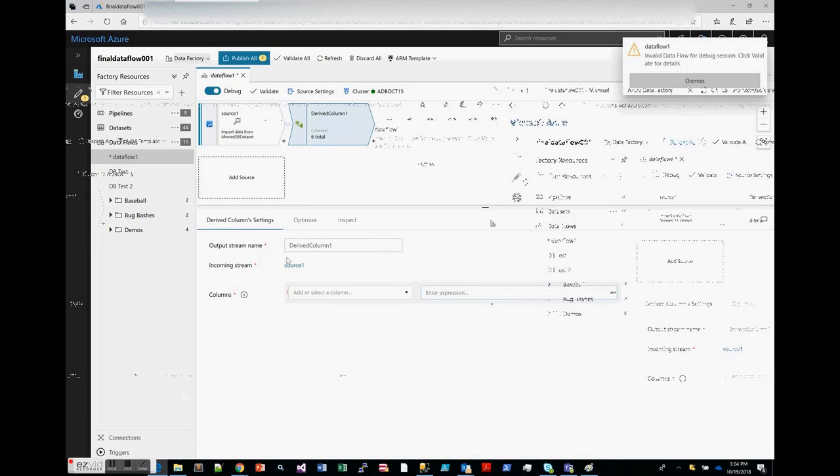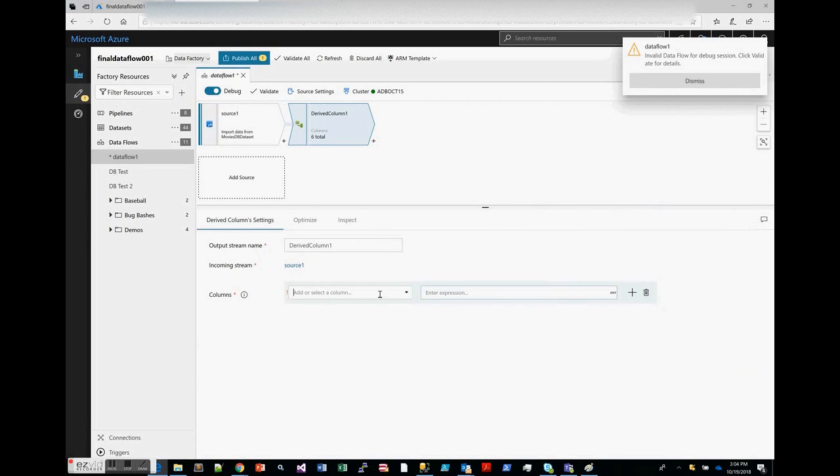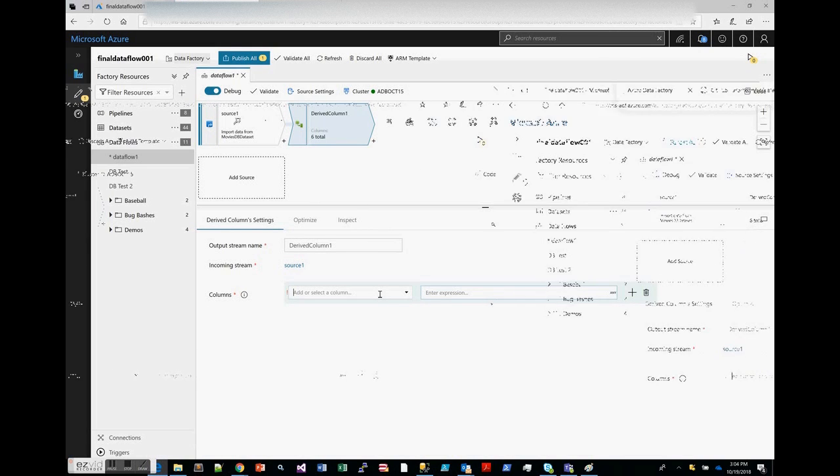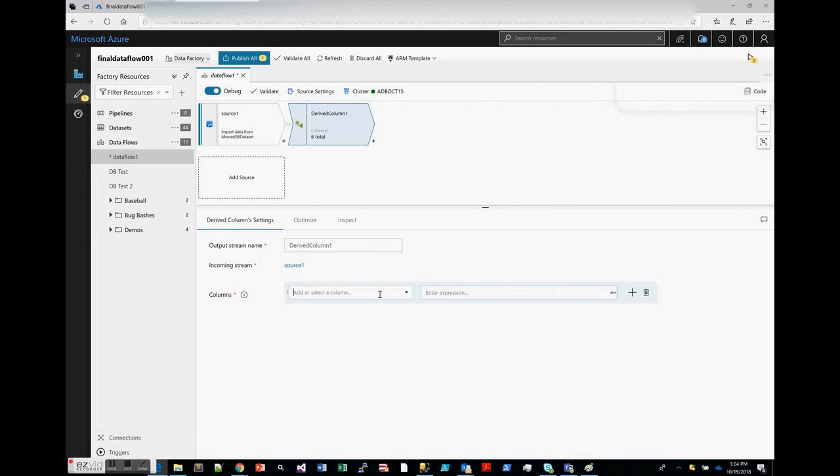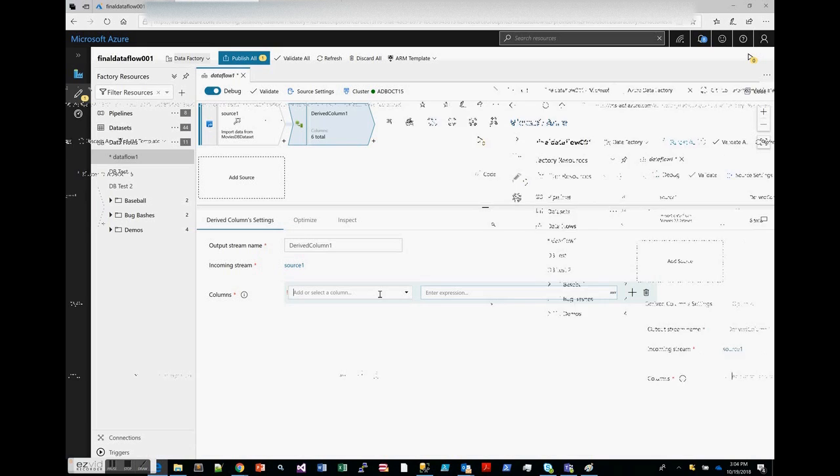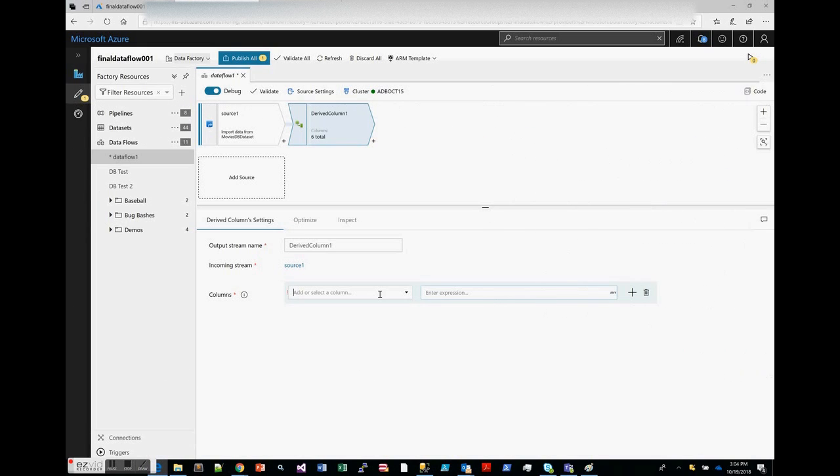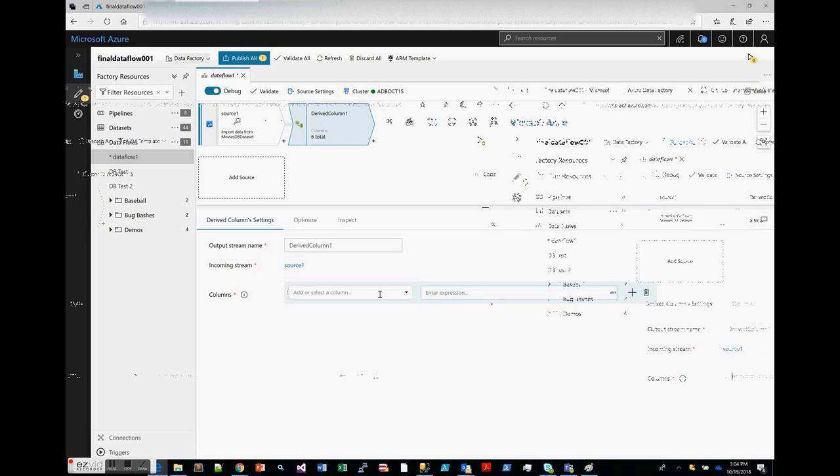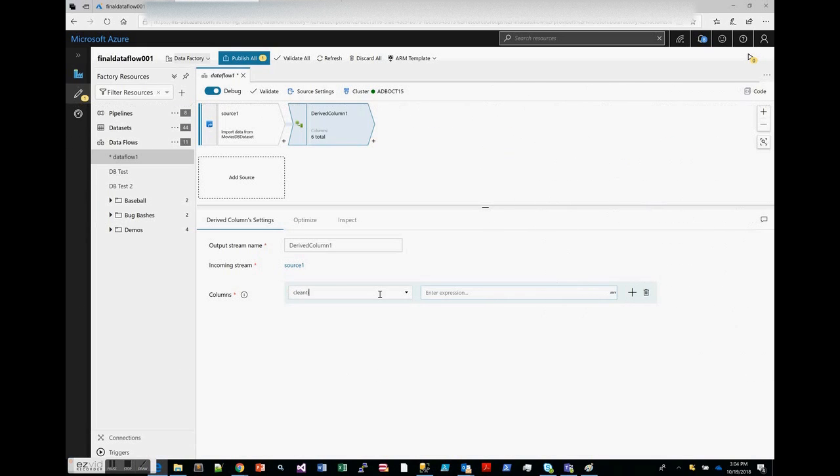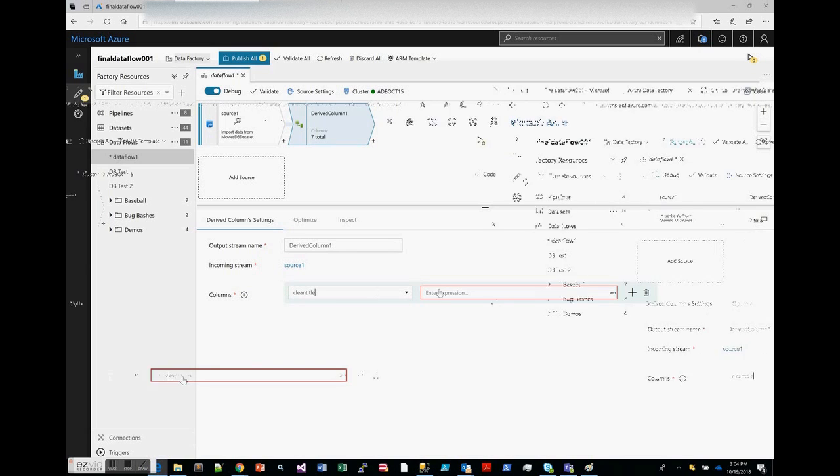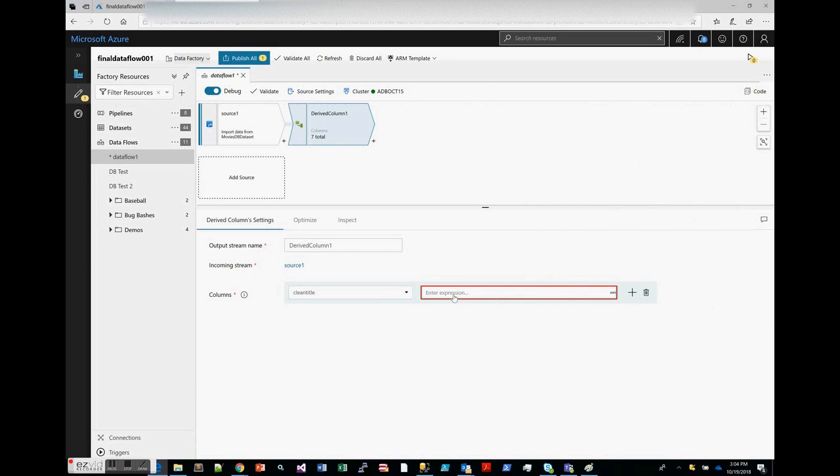Something that we want to do here is derive a new column. Let's take away any of the parentheses within those titles to have a nice clean title. So let's call this clean title.